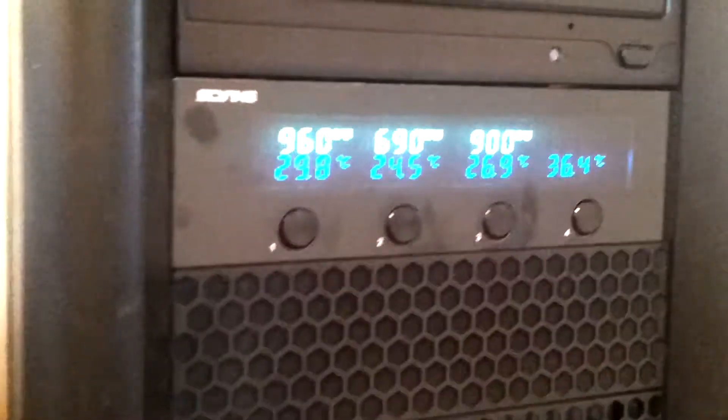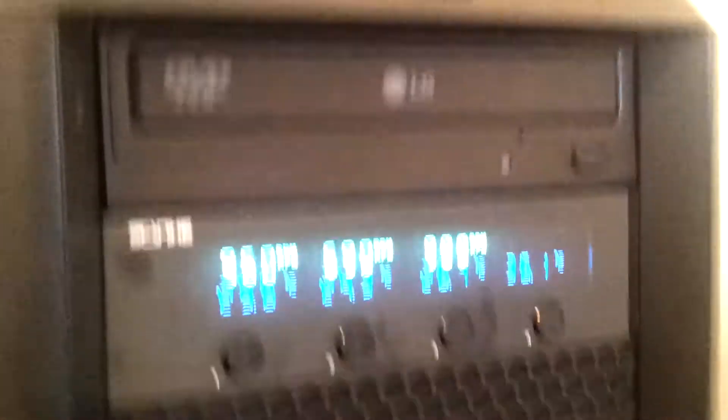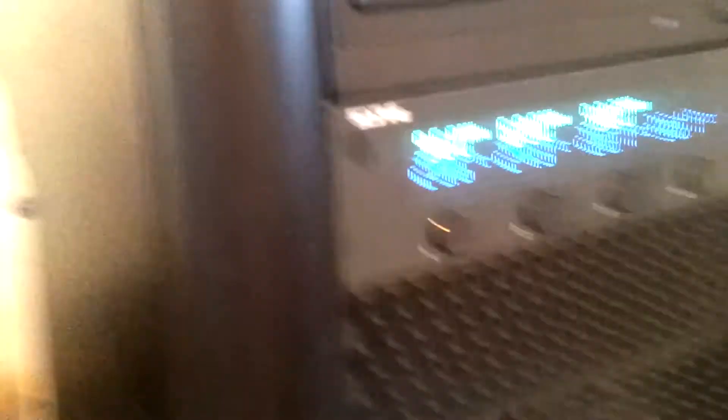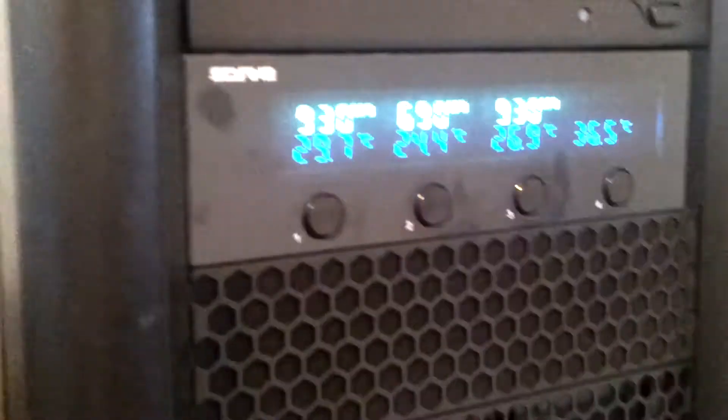As you can see on there, I don't have any fans connected to it, just because the case is pretty small and doesn't support that many fans.